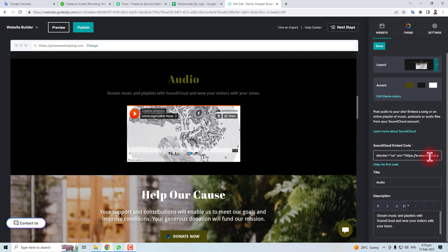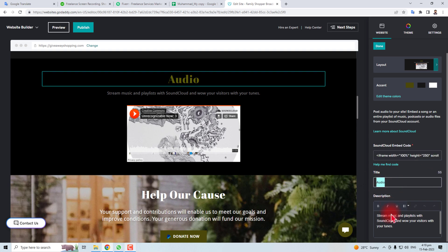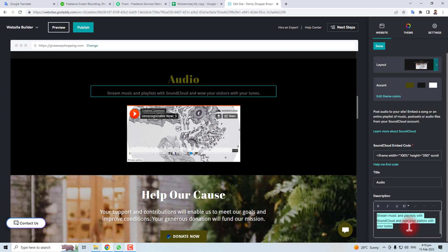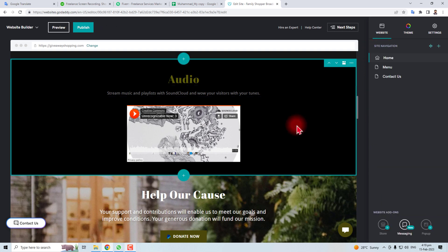So you have to change this link according to your requirement. Then you can change the titles also and the description also. So after setting it up you have to click done and the job is done.